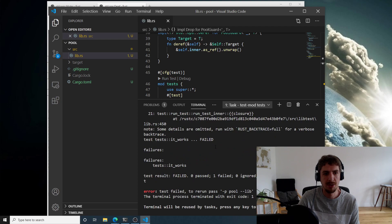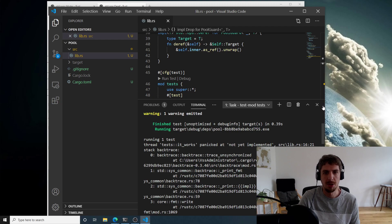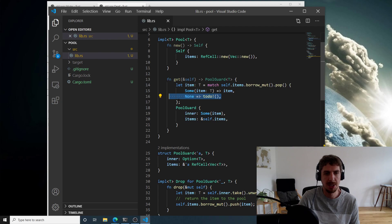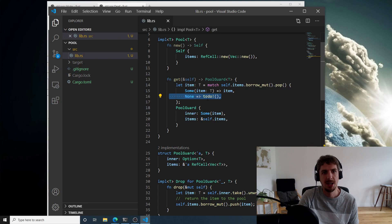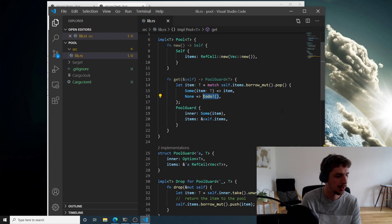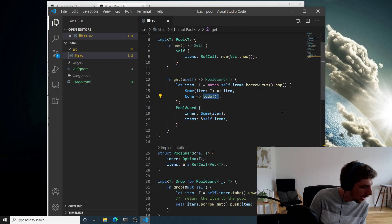Let's try running the test — it failed. We get a 'not yet implemented' panic because we're trying to get an item from our vector but the vector is empty and we have a `todo!()` placeholder in the None branch. We need to handle the case where no item exists in the pool yet.